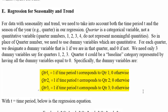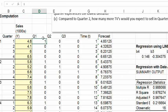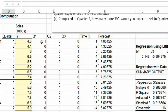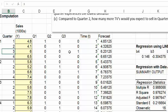What about quarter four? Quarter four is represented by setting all three variables — Q1, Q2, Q3 — equal to zero. So if all those variables are zero, that automatically means we are in quarter four. Quarter four is kind of like a baseline category. This is how we're going to represent the data.